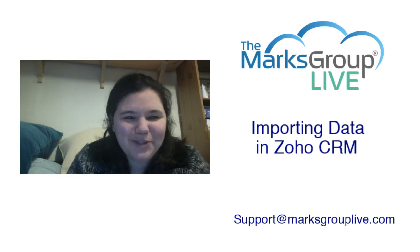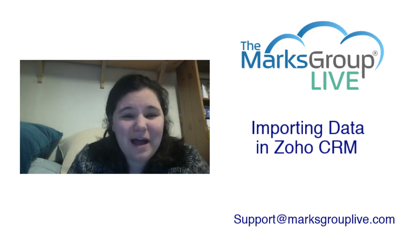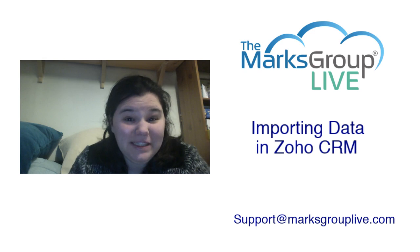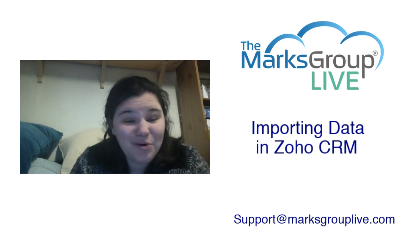Hi, welcome to Marks Group Live. My name is Rachel and I am here today to teach you how to import data into the Zoho CRM.